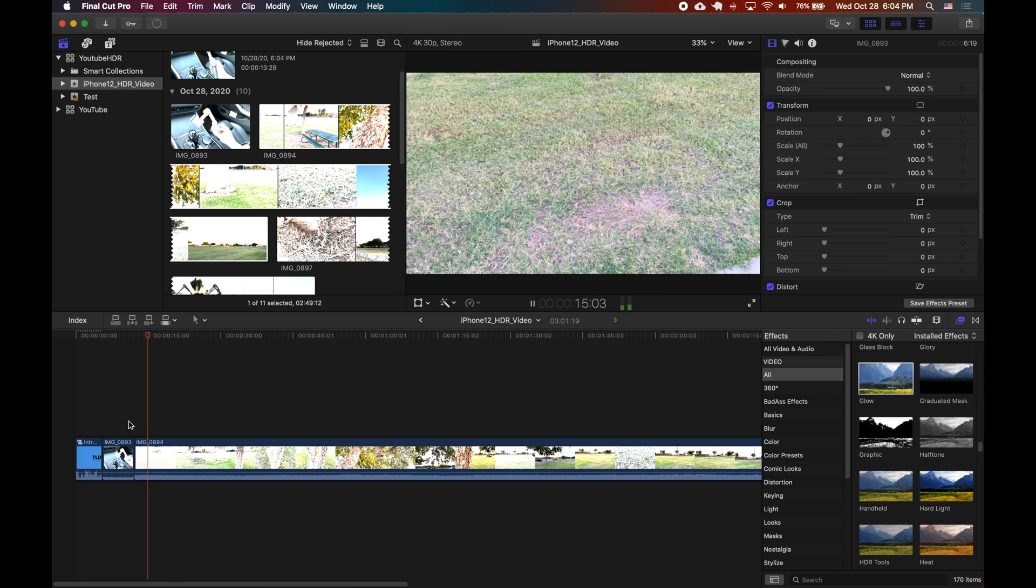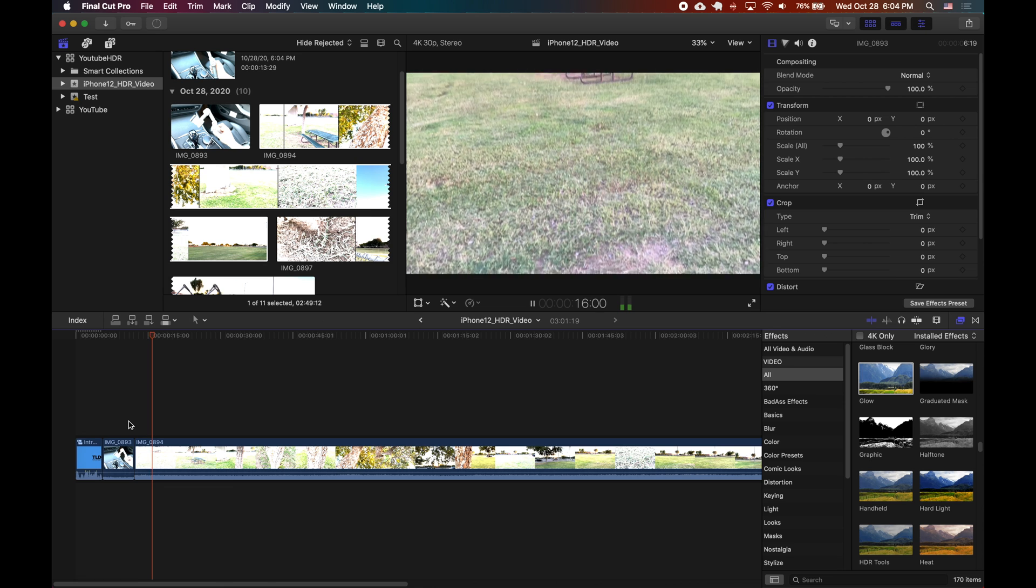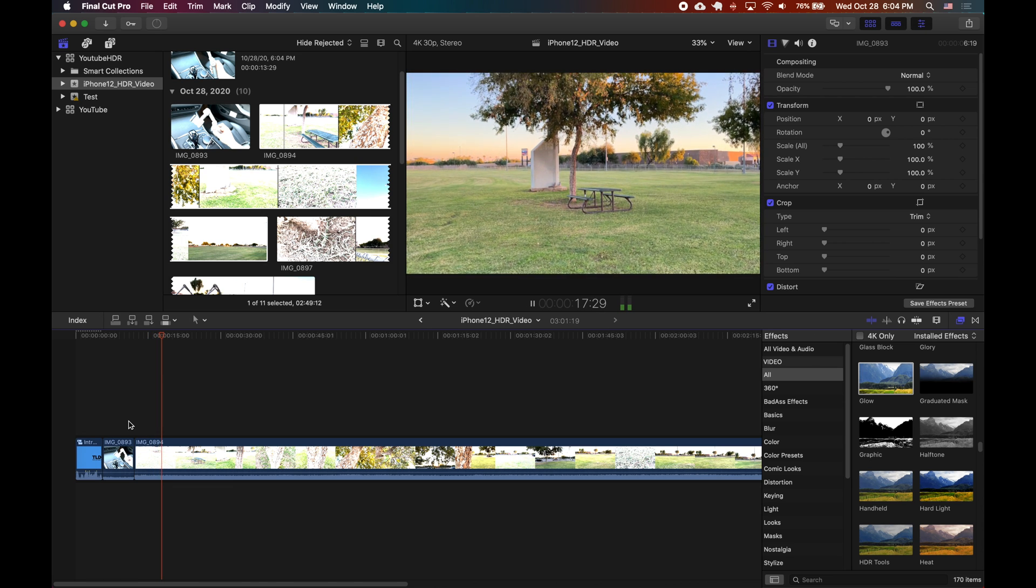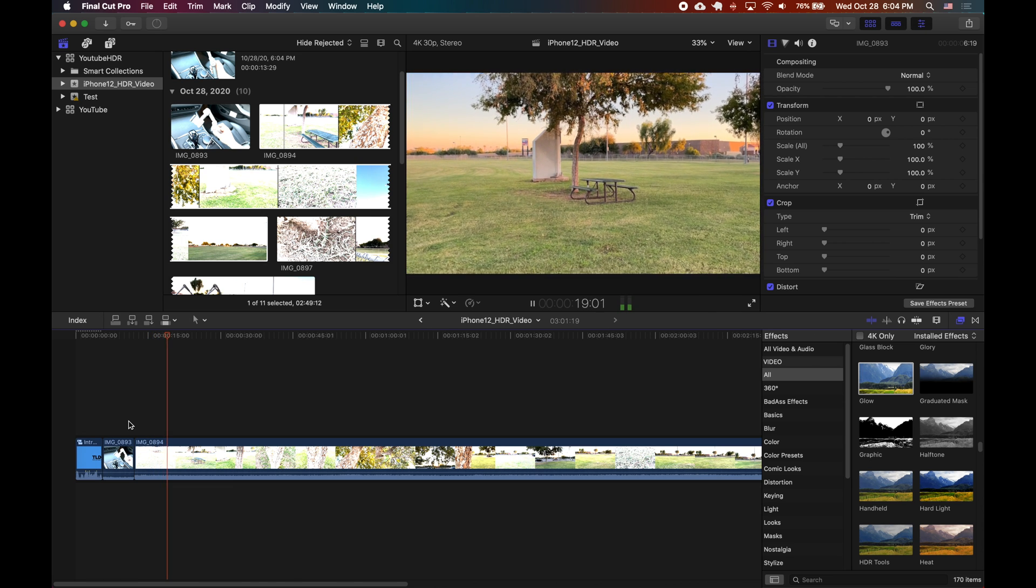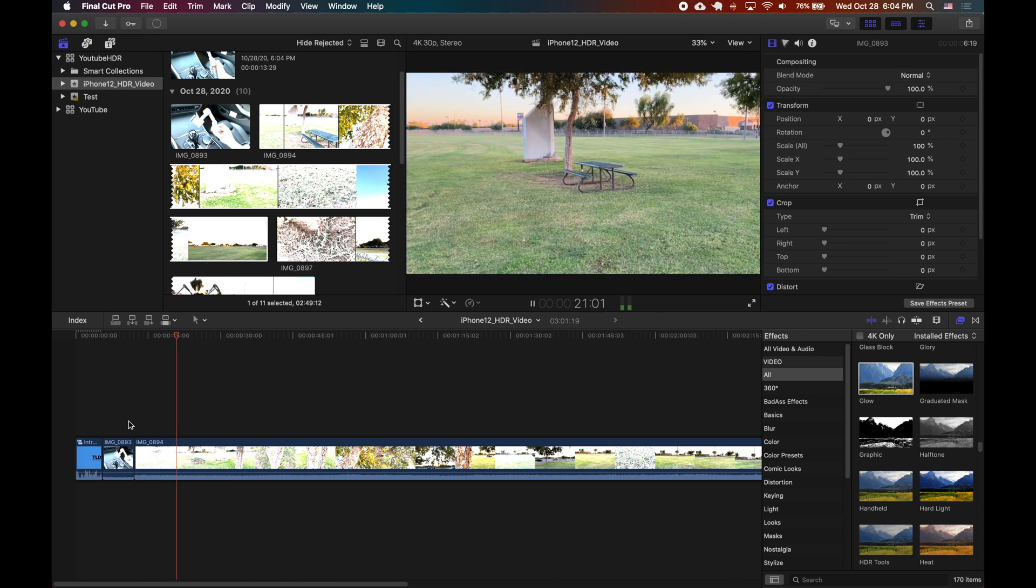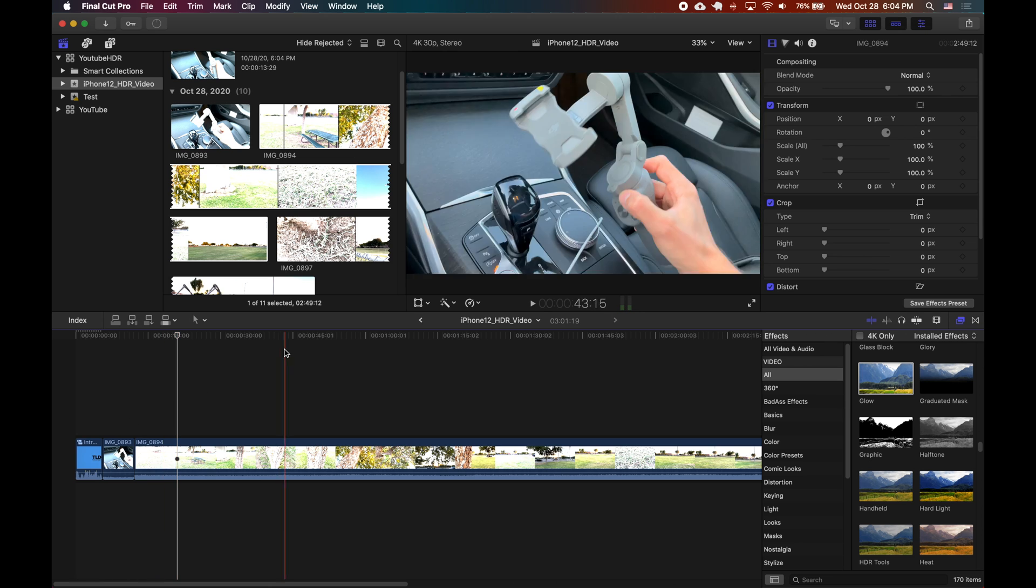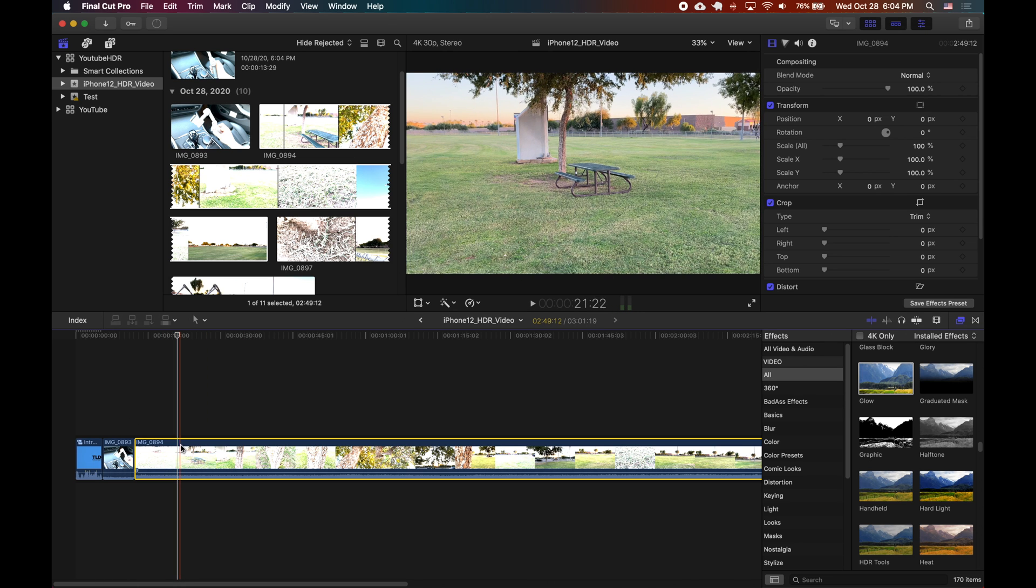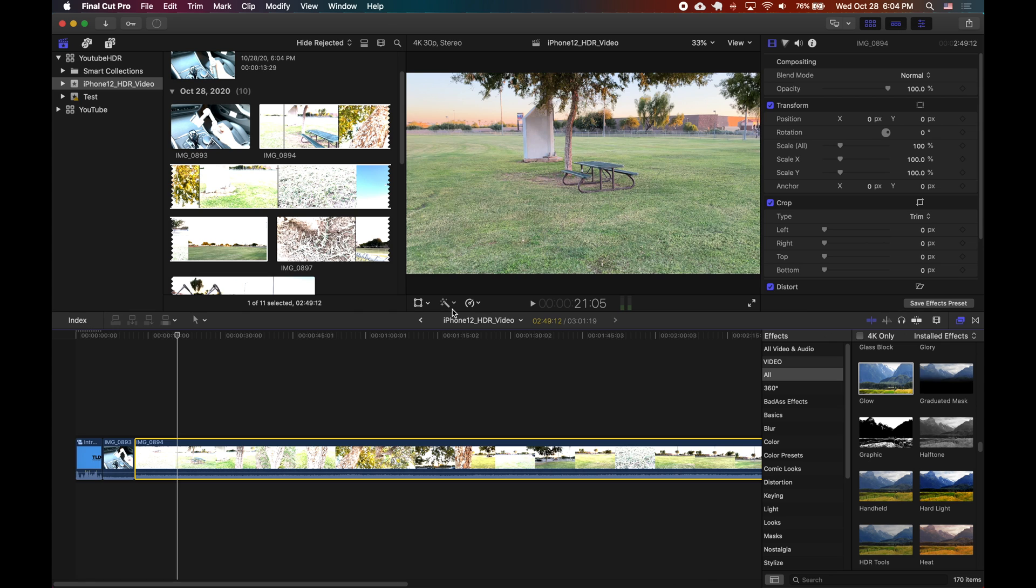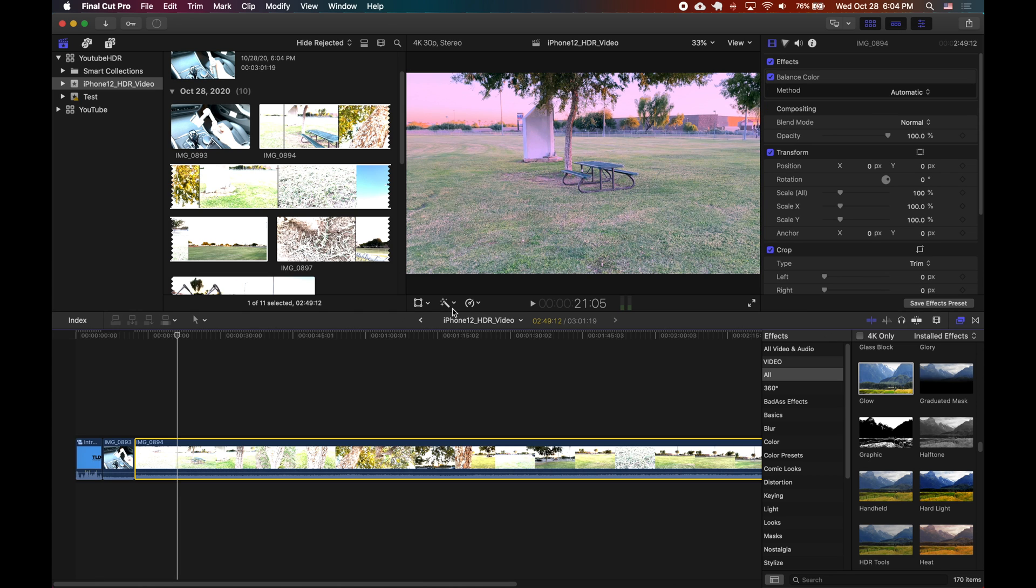So now you can edit as normal and you can immediately just continue as long as all of your clips are also HDR you shouldn't have any issues. If you try to do something like balance color which usually works out great